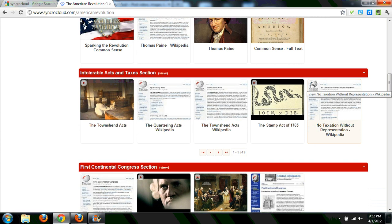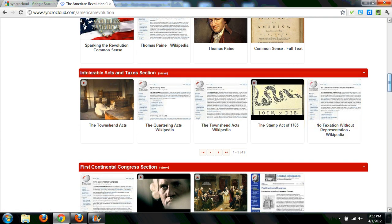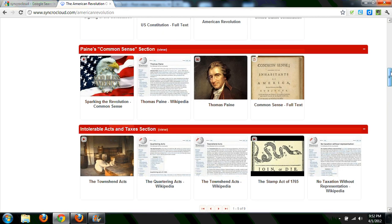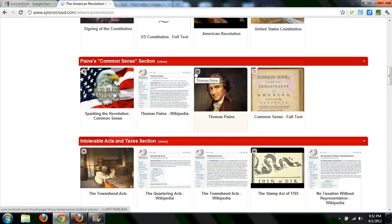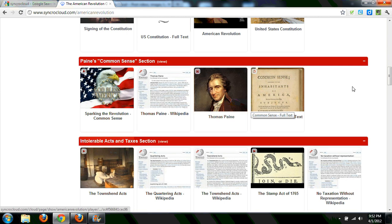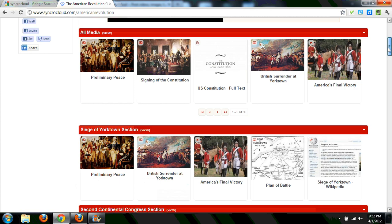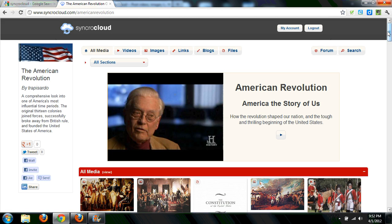You can see all the different types of content here. For example, this is a web link, here is a video that's been uploaded, here is the full text file of Common Sense, and here is an example of an image that is uploaded. So you can see examples of all the different types of content that you can upload.